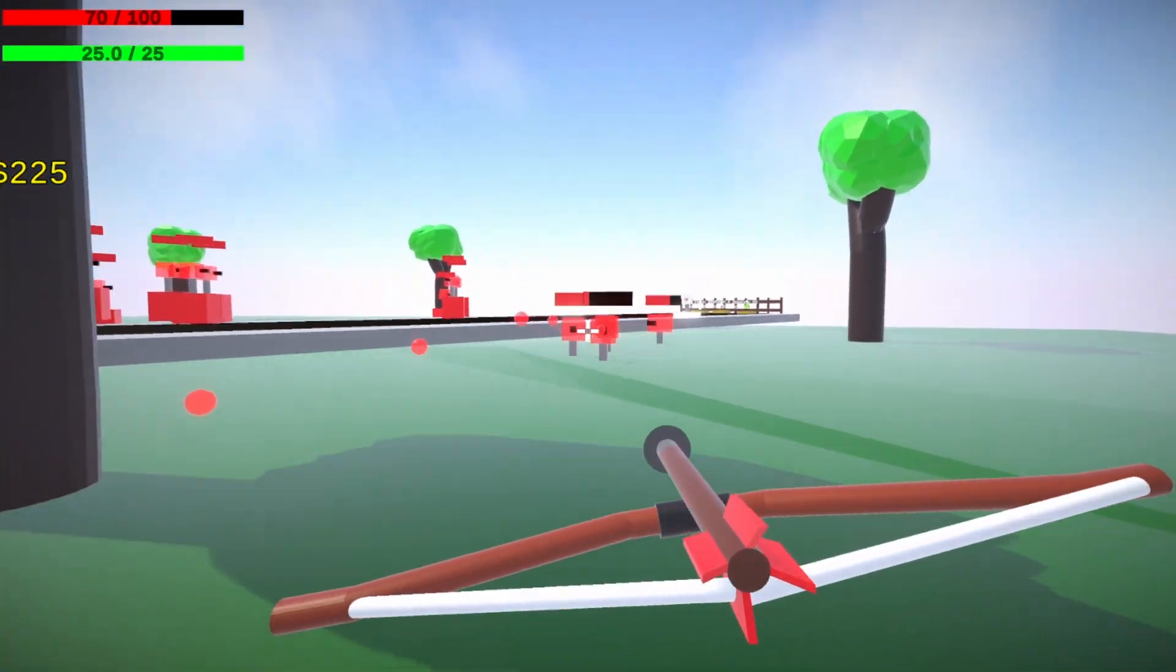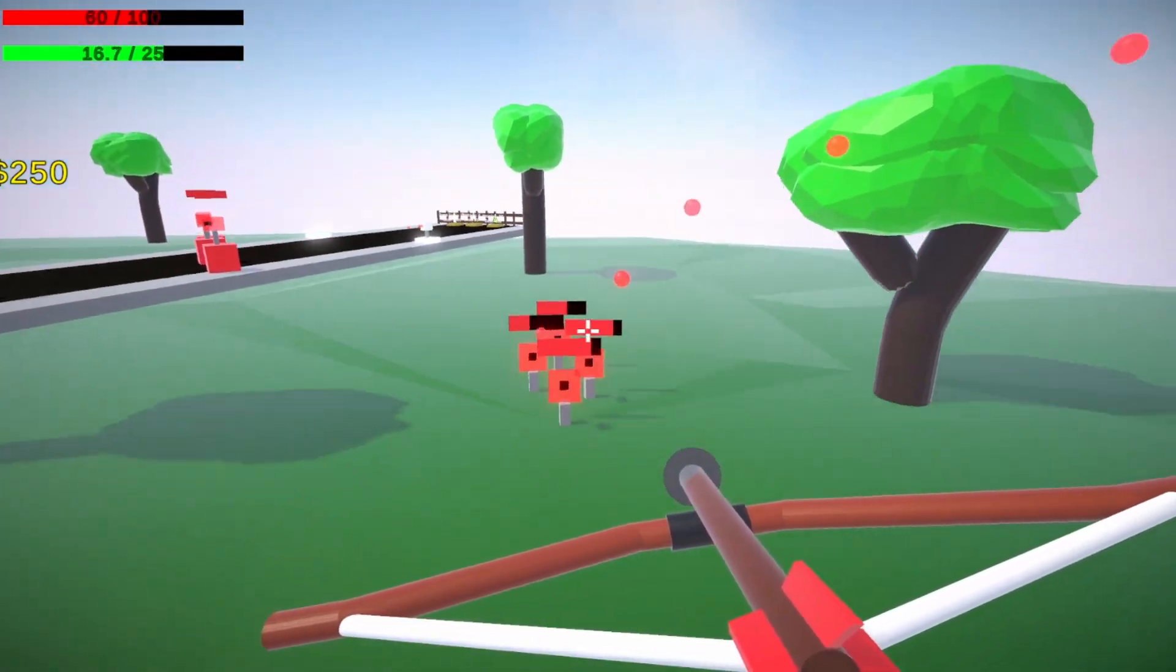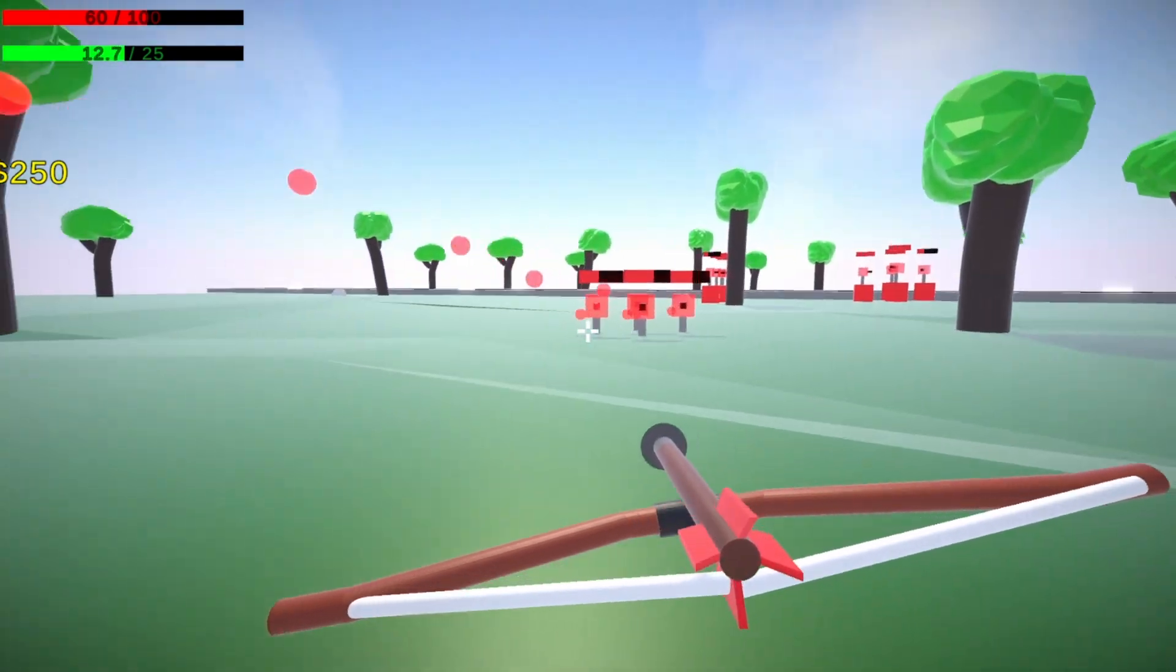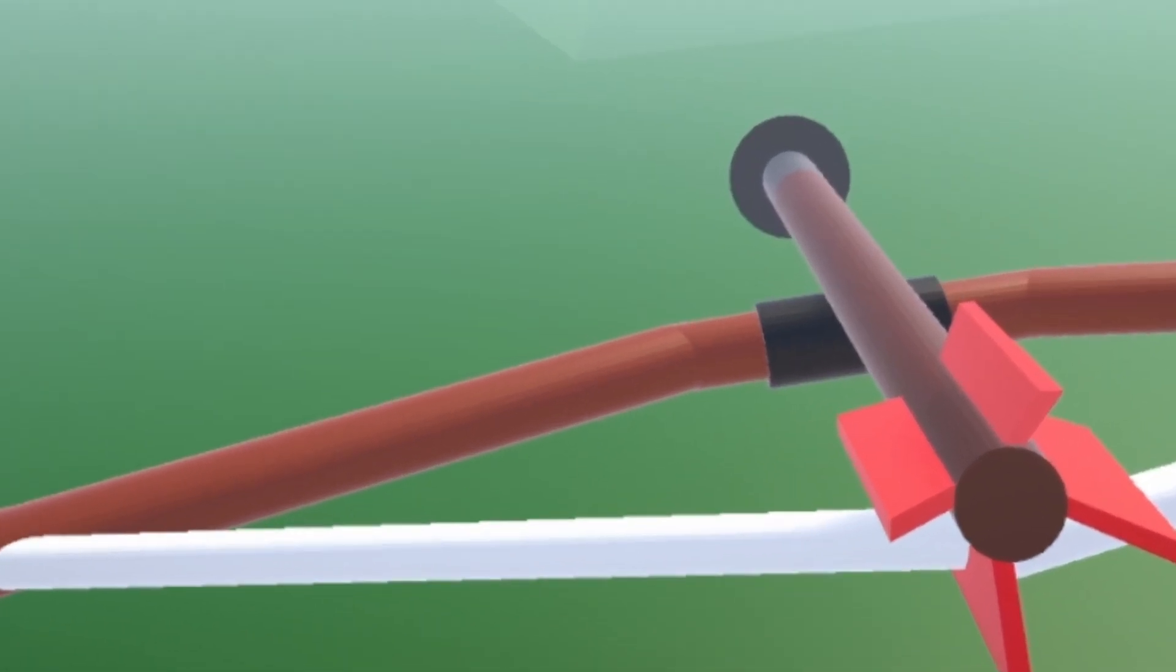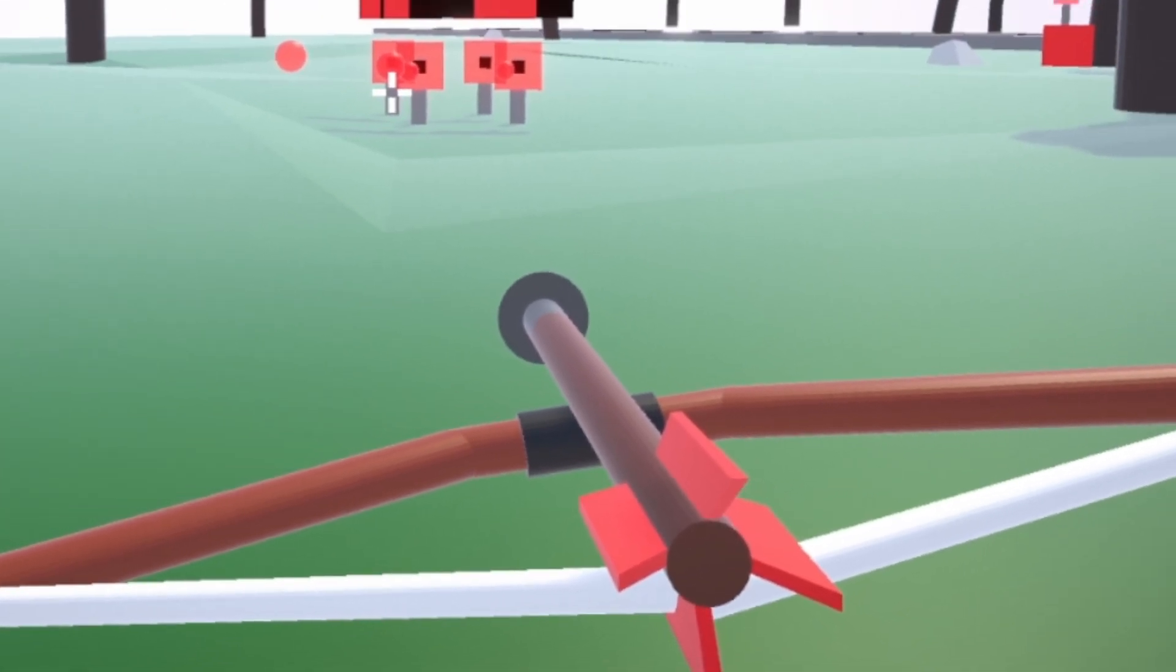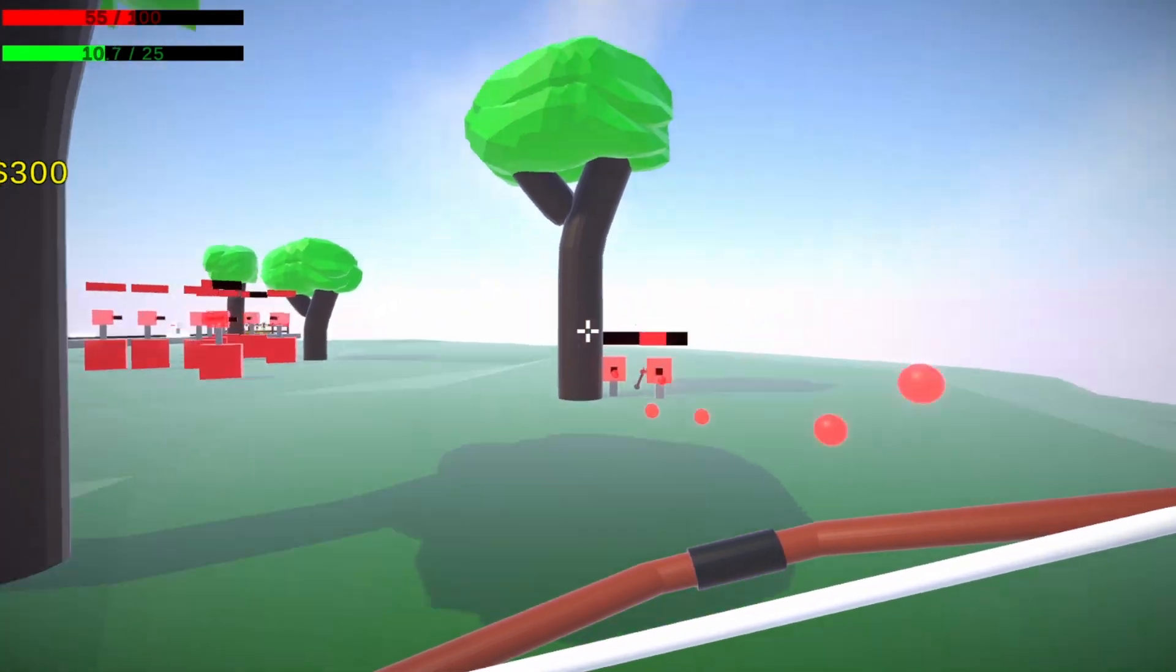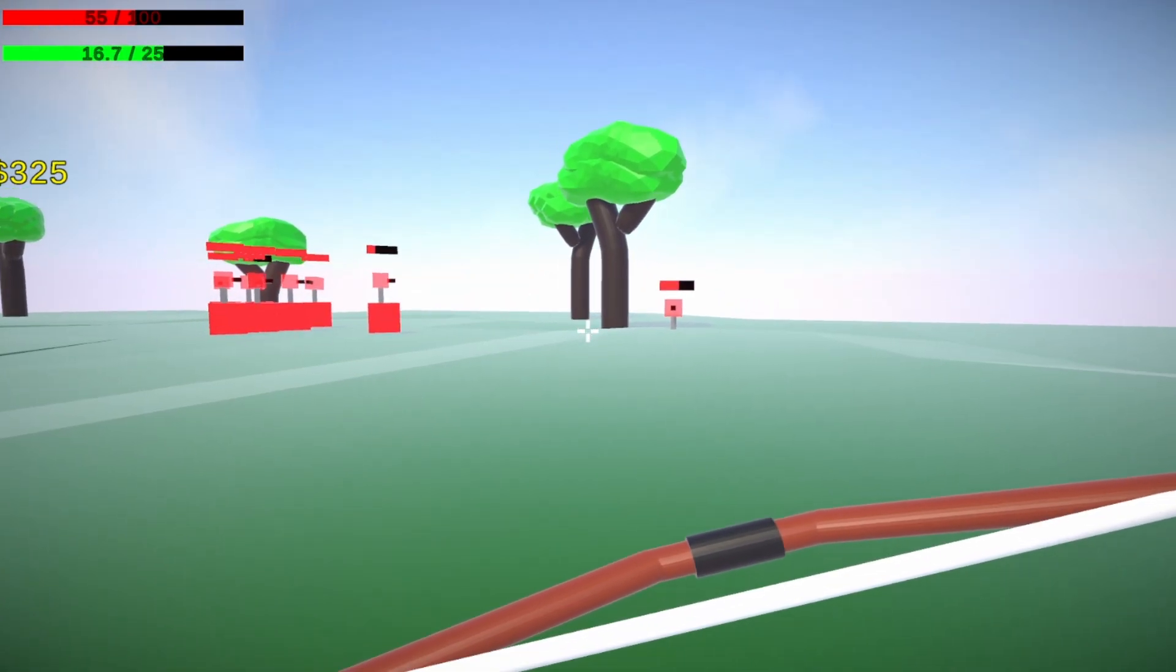However, as the game goes on, it does get difficult to fight off a giant group of enemies because you can only attack one at a time because of the arrow. So, we have a bow, and we have an arrow. So, how do we make this into an area of effect attack?